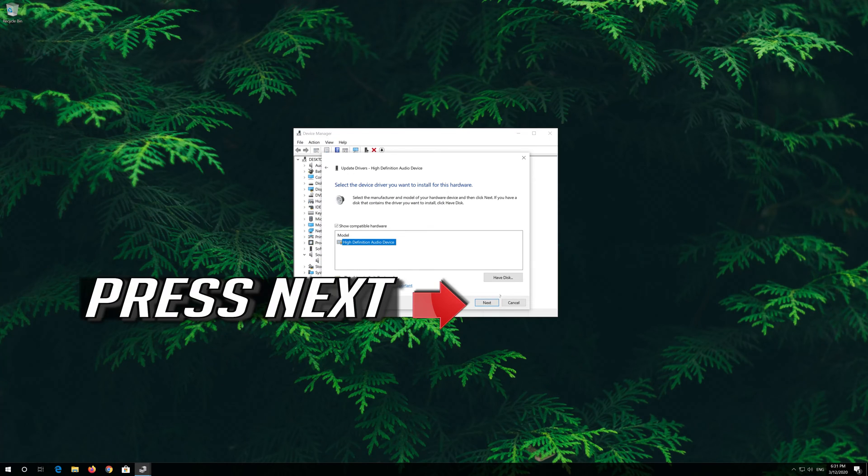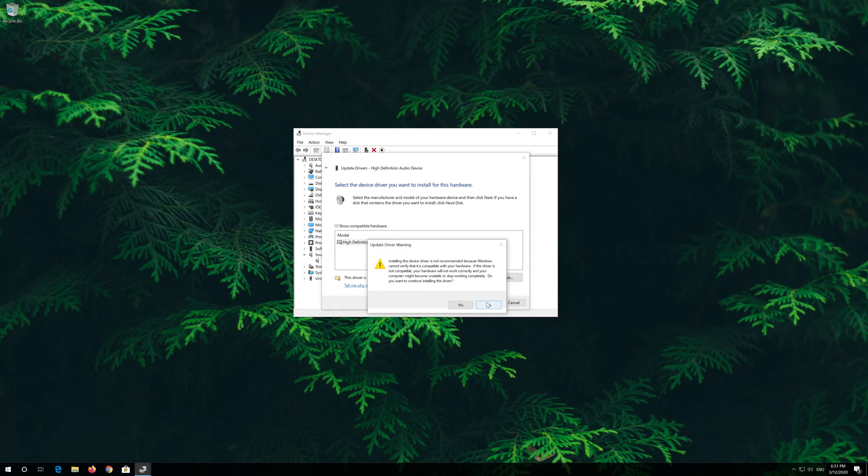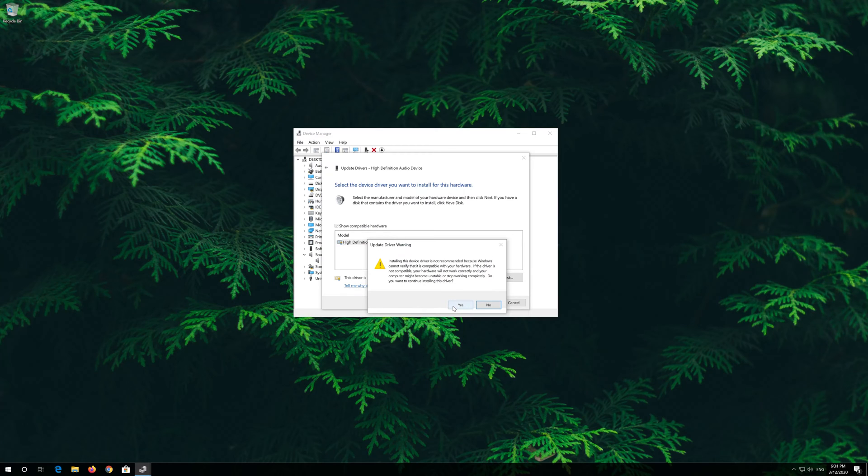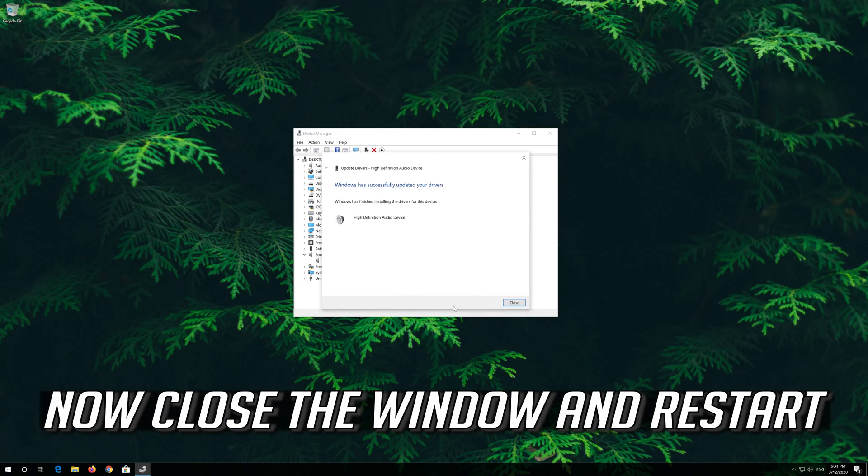Press Next. Press Yes. Now close the window and restart.